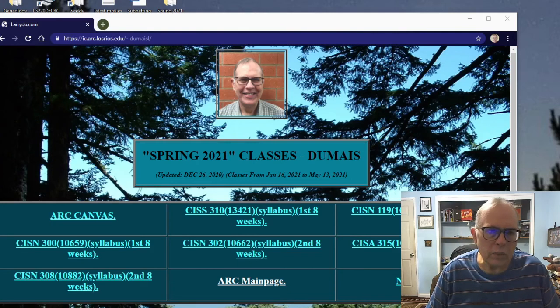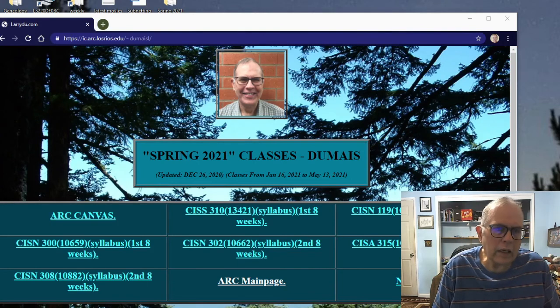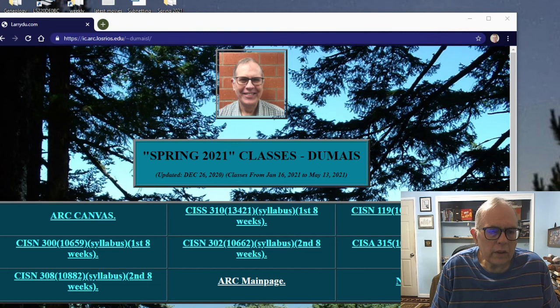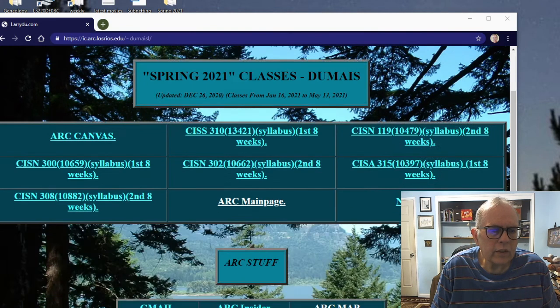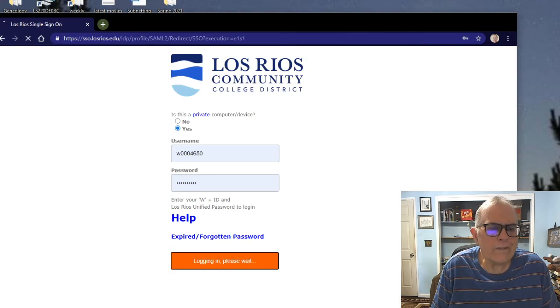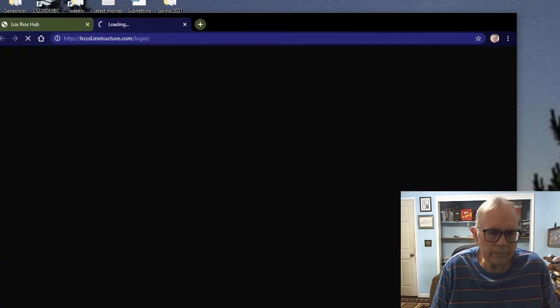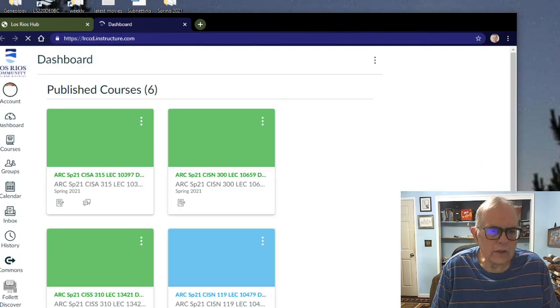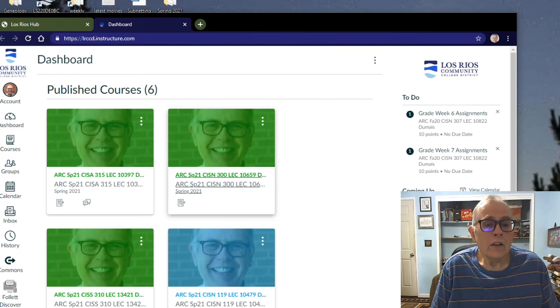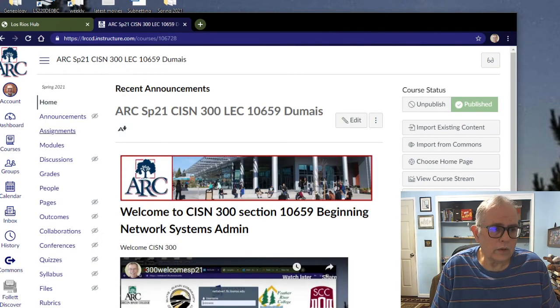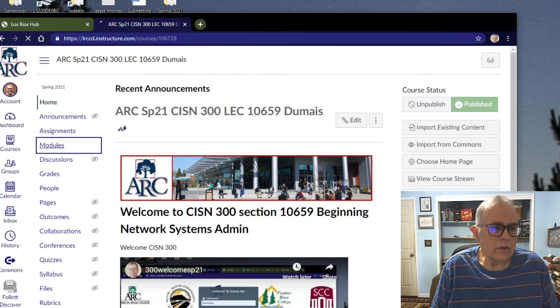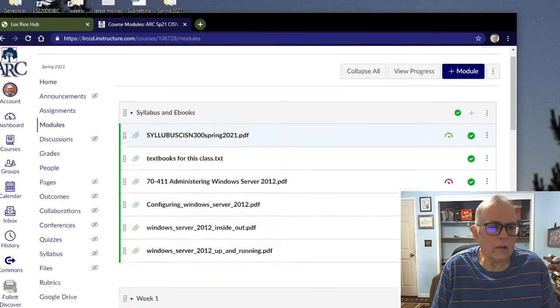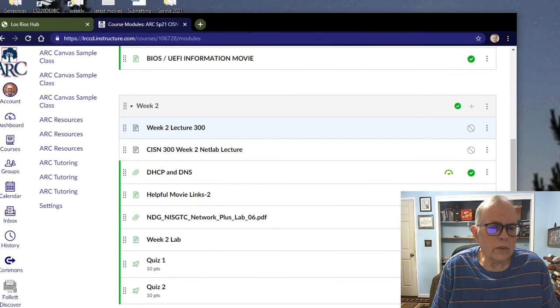Hello and welcome back to CISN 300. This is going to be the lecture for week two in CISN 300. So let's take a look in Canvas and see what we need to do. Canvas is loading spectacularly fast. Here's CISN 300. I will go to modules and then to week two.